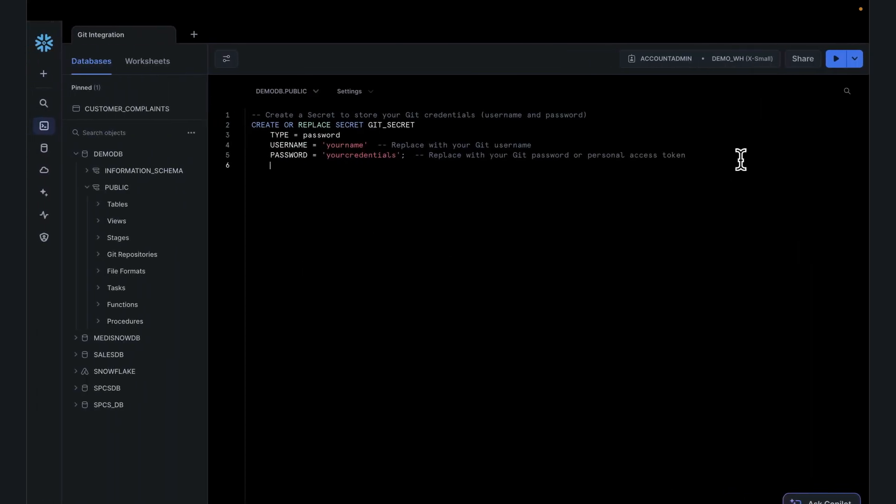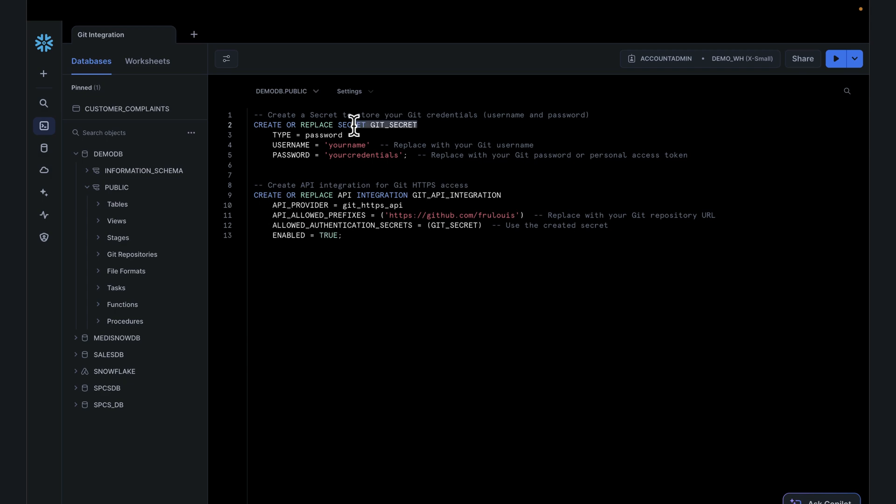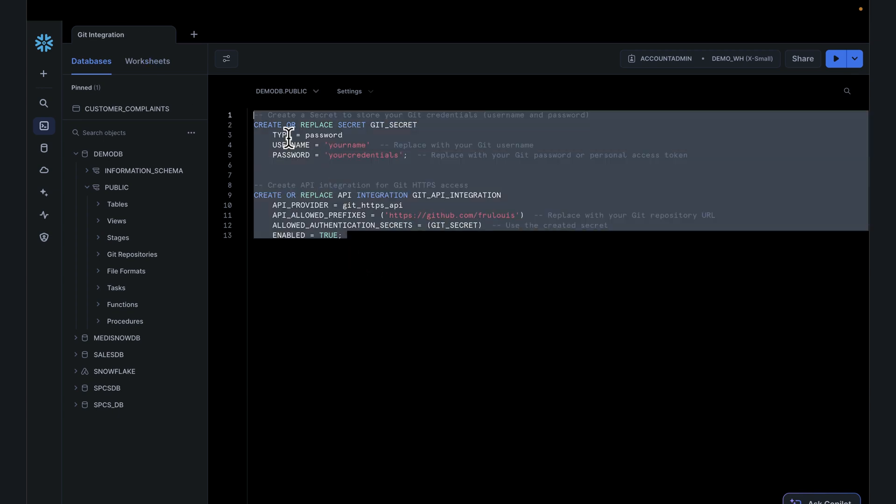The next thing you're going to want to do, and I've done this already, so I might not run this script, but just to illustrate what's happening, create an API integration. Call this Git API integration. It takes a couple of parameters. Again, I did this already, so I'm not running this entire script here, but you get the point. Run this. This should create a Git API integration.